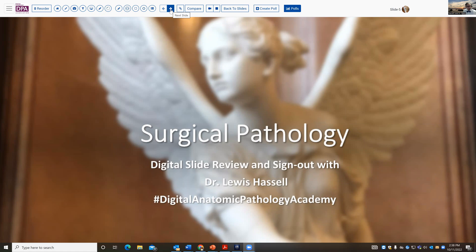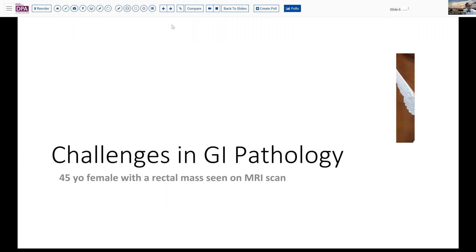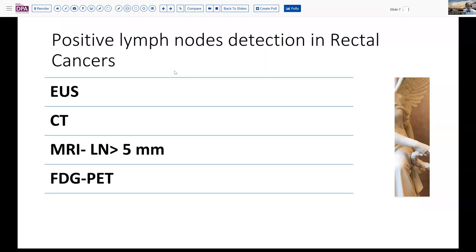This sparks a couple of thoughts about how this kind of staging happens and what we do that may make a difference. There are a couple of ways that radiologists and clinicians evaluate rectal cancers or suspected rectal cancers, including endoscopic ultrasound, CT scanning, magnetic resonance imaging, and even PET or merged PET-CT scanning.